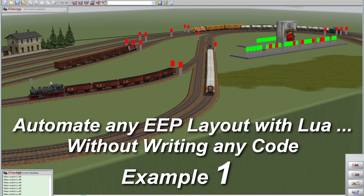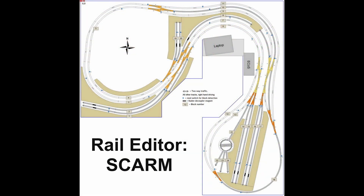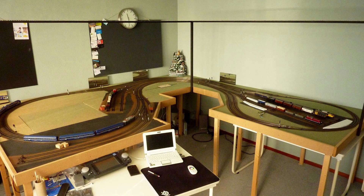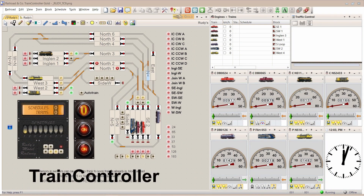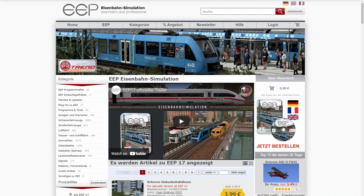Usually when you like to make a real model railway, you start with a design and then build it. This is an example of a layout I had in my house. For automatic train control there's a program called Train Controller that takes care of all that. I recently moved to a new home and no longer had room for my layout, but there's this nice program called EEP Eisenbahn Simulation that can simulate a railway - a real one or a model railway - and the process is exactly the same.